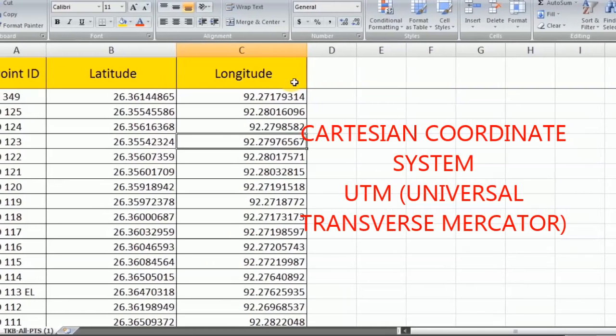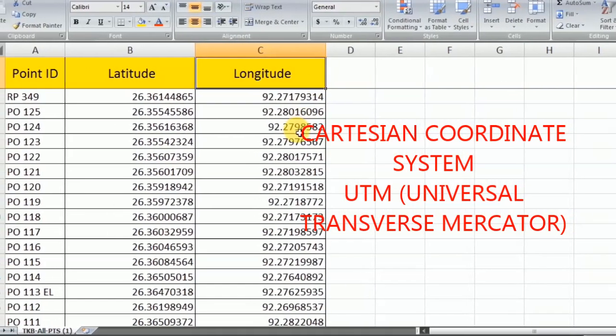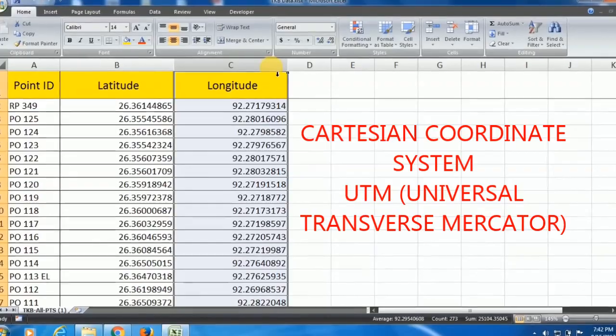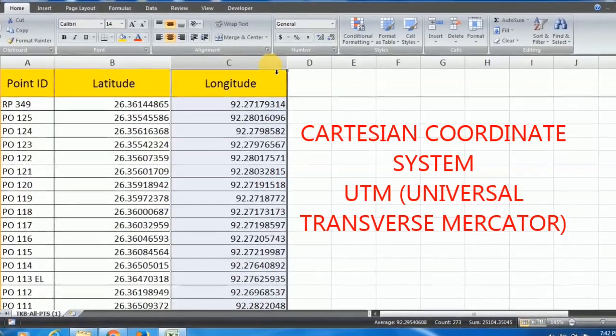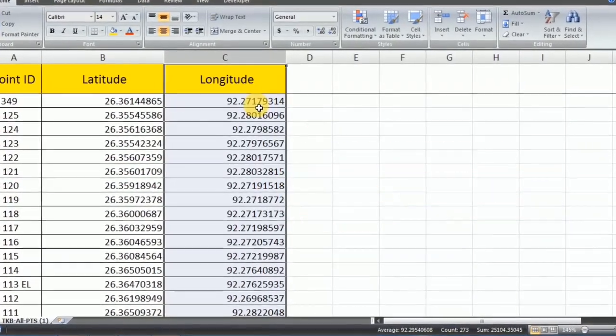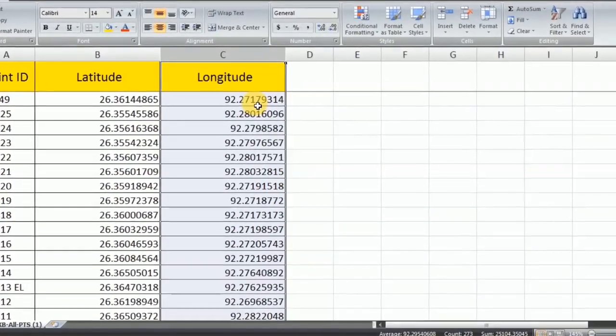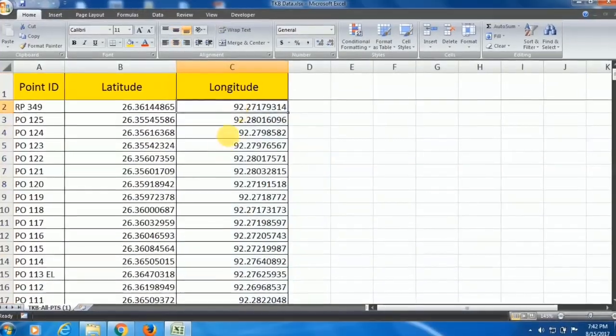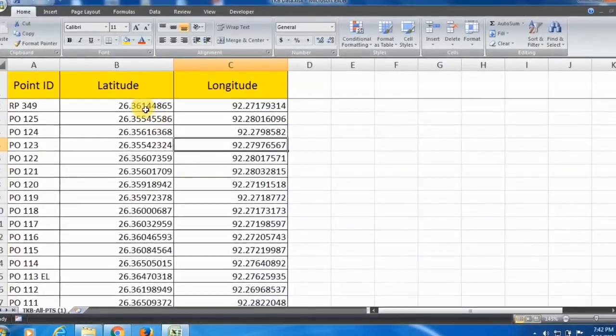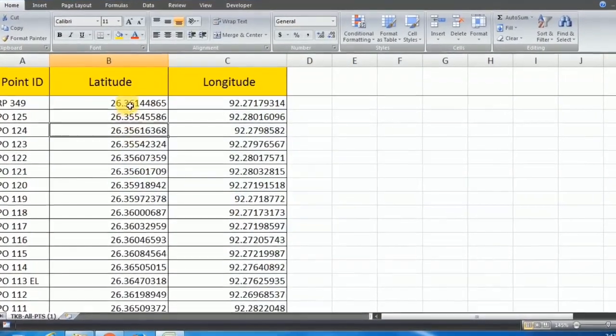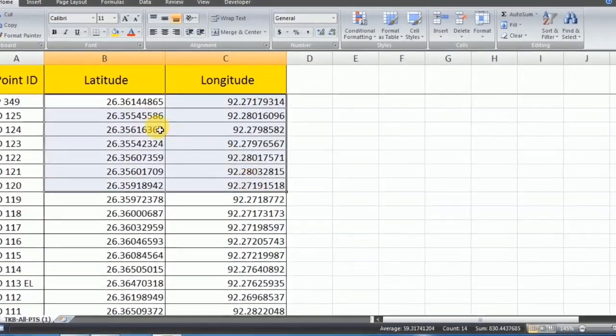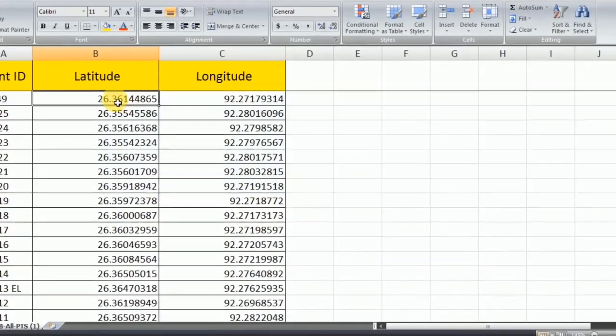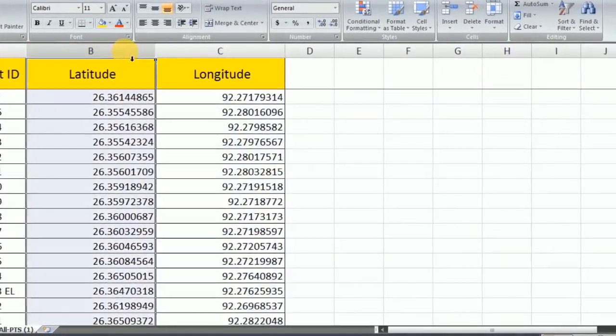Cartesian coordinate system may be UTM, that is Universal Transverse Mercator, or Lambert conical projection. It is very necessary for us because sometimes we collect the data from GPS in latitude and longitude form.